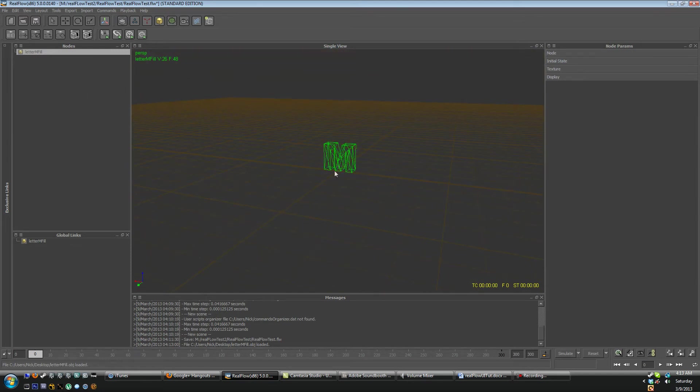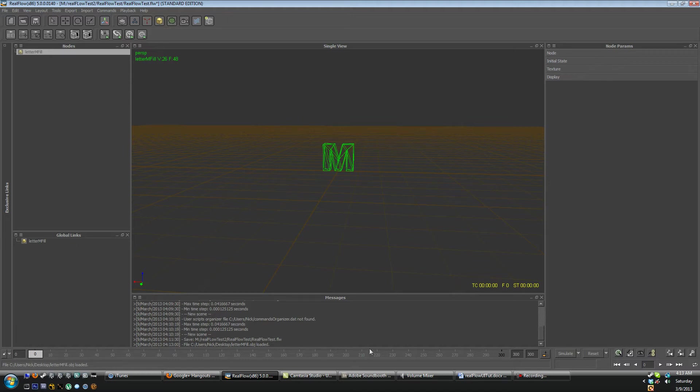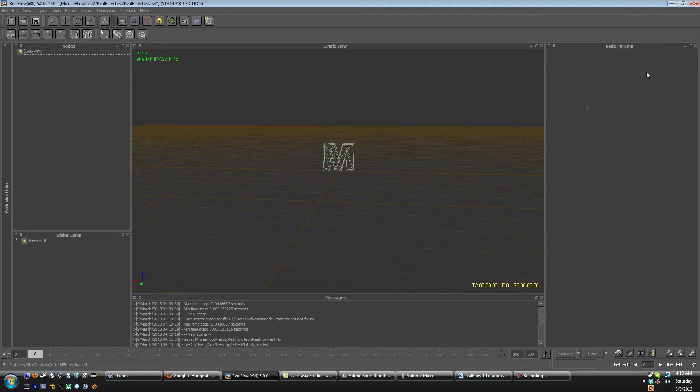Now you'll notice here that when I added this letter that there is a letter M fill geometry added to our nodes panel. And then down here in the global links we have a letter M fill and now there are options here in the nodes parameter rollout. So if we deselect the letter M you get nothing in the node parameters rollout.